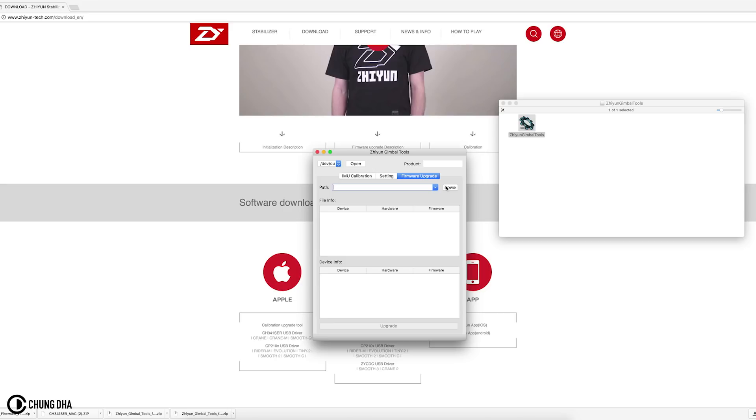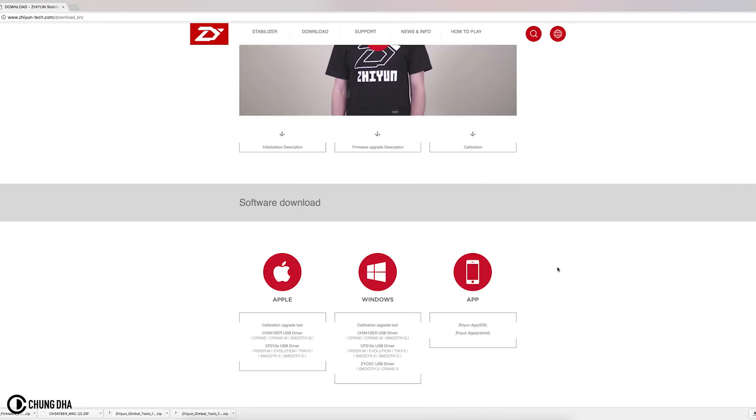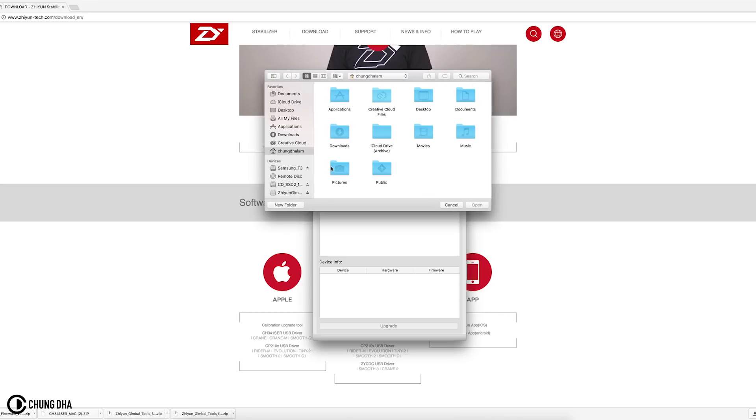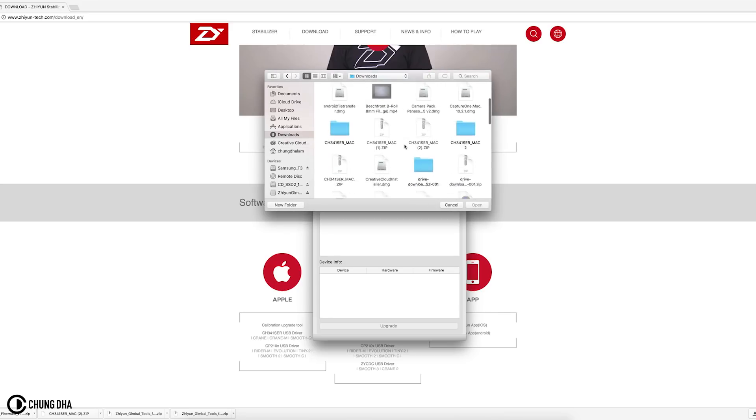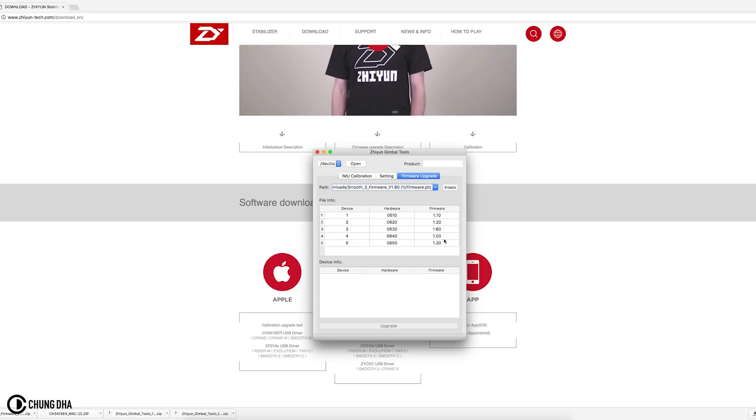First we already have here unzipped a Smooth 3 firmware file 3.1.60. So we're going to search for that path. In my downloads, find this firmware .ptc file you need and press open.